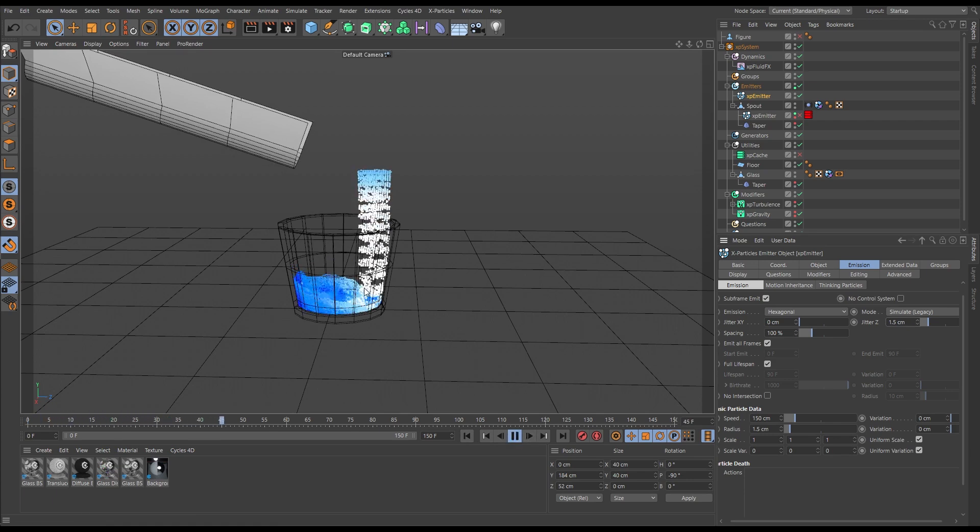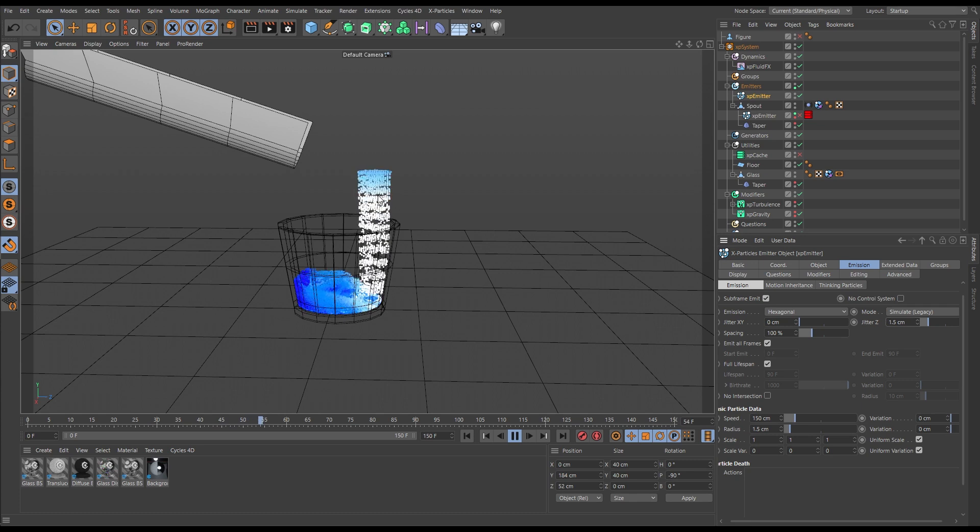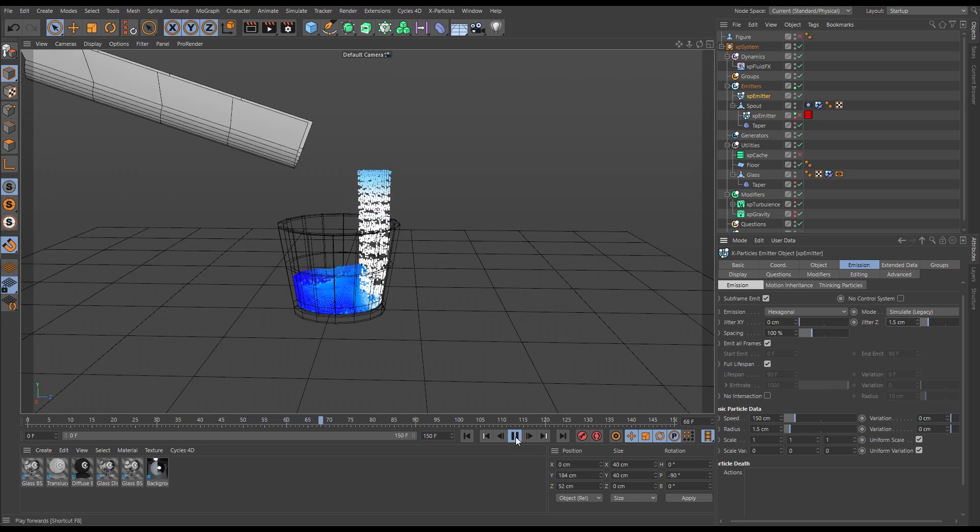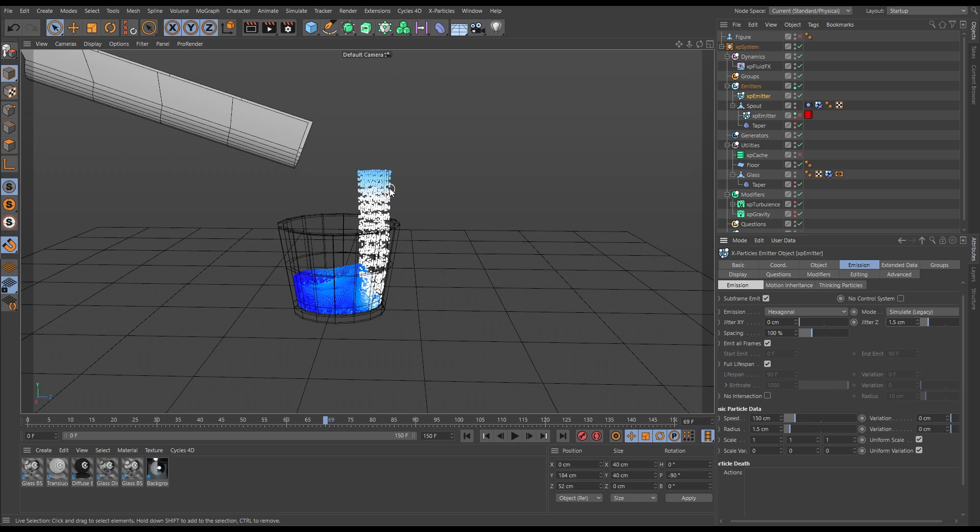But we're still getting some of that banding and we're not really getting a nice consistent stream of water. You need to think about what the fluid solver is doing to understand why this method isn't wise.